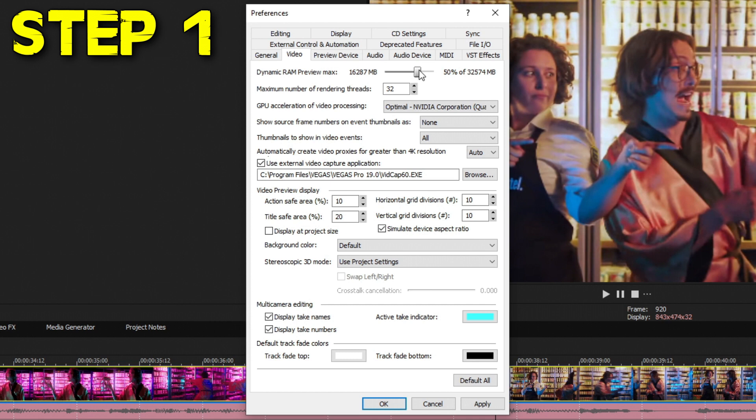It's now specifically used for Dynamic RAM Preview Max. They've also took away the ability to set a custom number and gave you a slider that goes from 0% all the way to a maximum of 75% to avoid using all of your RAM and crashing your system. I recommend putting this Dynamic RAM Preview Max to either 50% or 75% depending on how much RAM you have available.